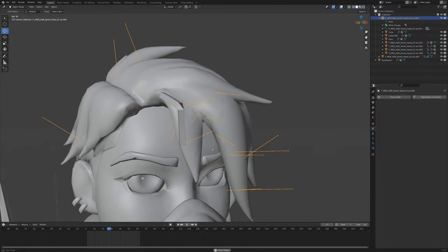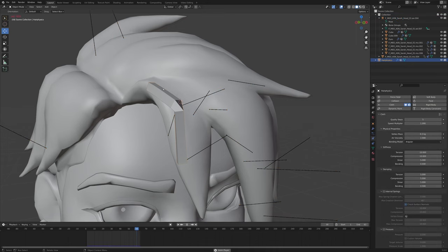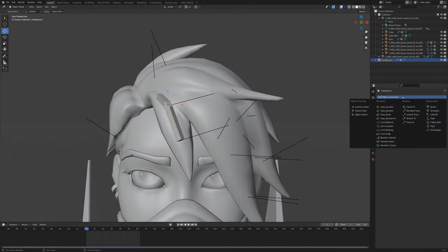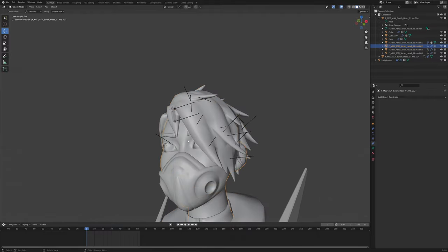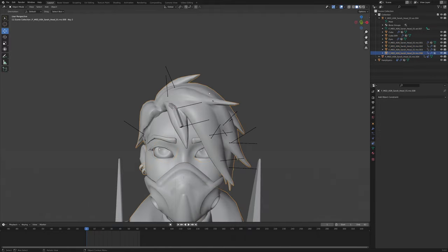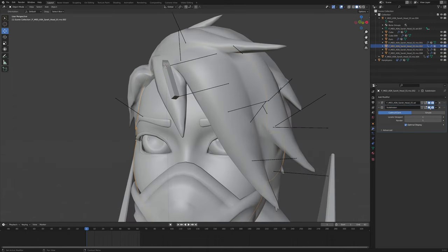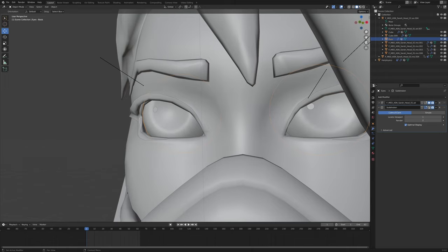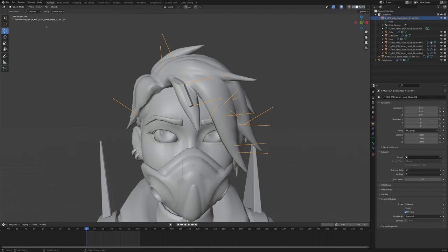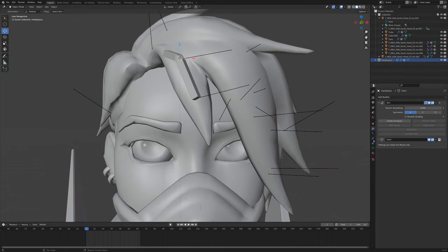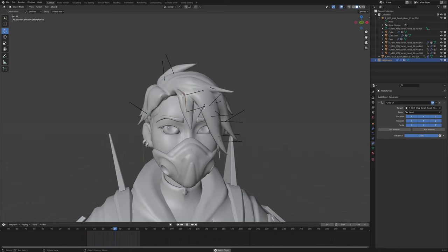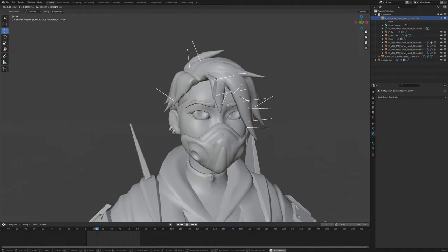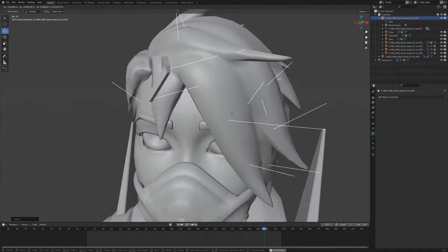That looks like a pretty much working hair simulation to me. Now we just have to parent our mesh to our head. We'll do that by going to the constraints and adding a Child Of constraint. We'll go into our armature — I know I have a lot of meshes, sorry, that's just because I wanted to keep some meshes apart such as the eyes and the head. Parented to the head, set inverse — make sure to click that. You can see that this is very much reacting as physics.